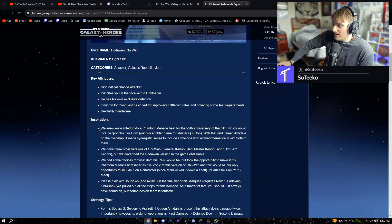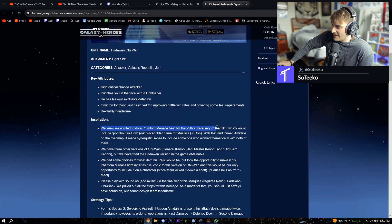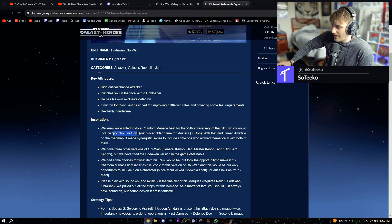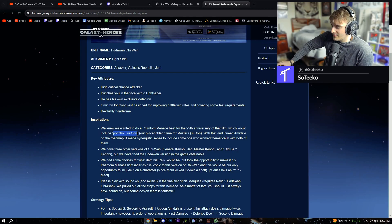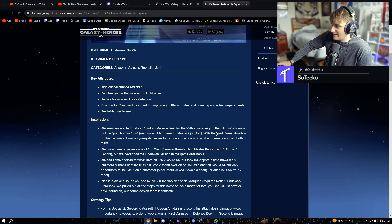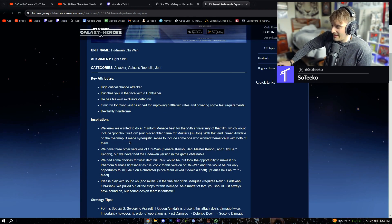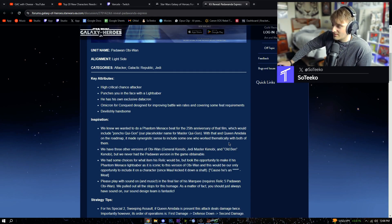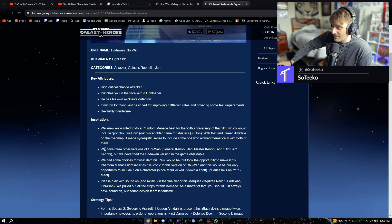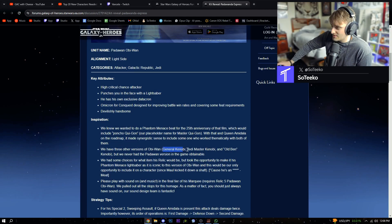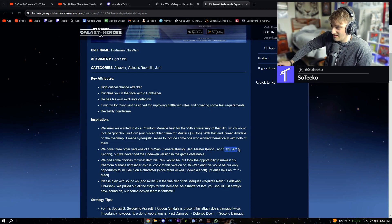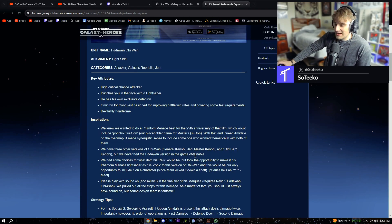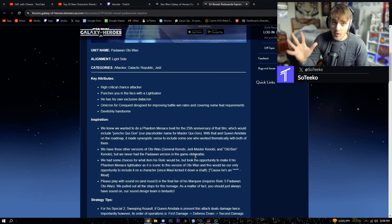We knew we wanted to do a Phantom Menace beat for the 25th anniversary of that film, which would include poncho Qui-Gon. That's pretty cool. Our placeholder name for Master Qui-Gon with that Queen Amidala on the roadmap, it made synergistic sense to include someone who worked thematically with both of them. We have three other versions of Obi-Wan: General Kenobi, Jedi Master Kenobi, and Old Ben Kenobi, but we never had the Padawan version in the game obtainable.